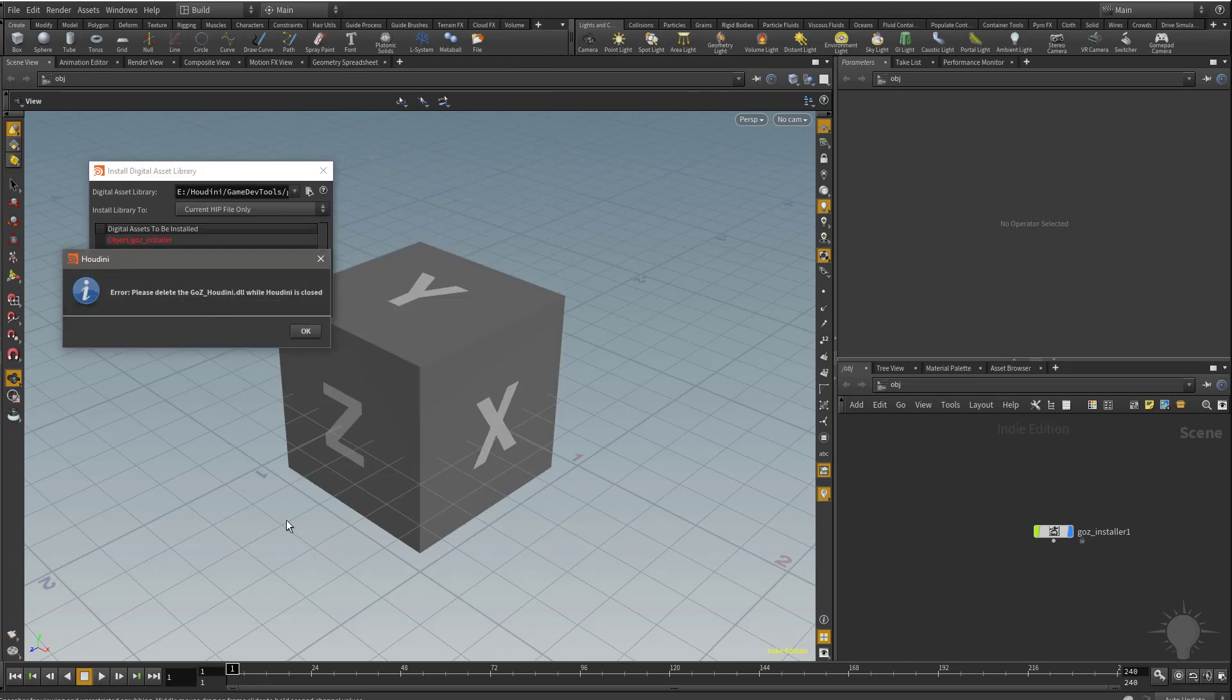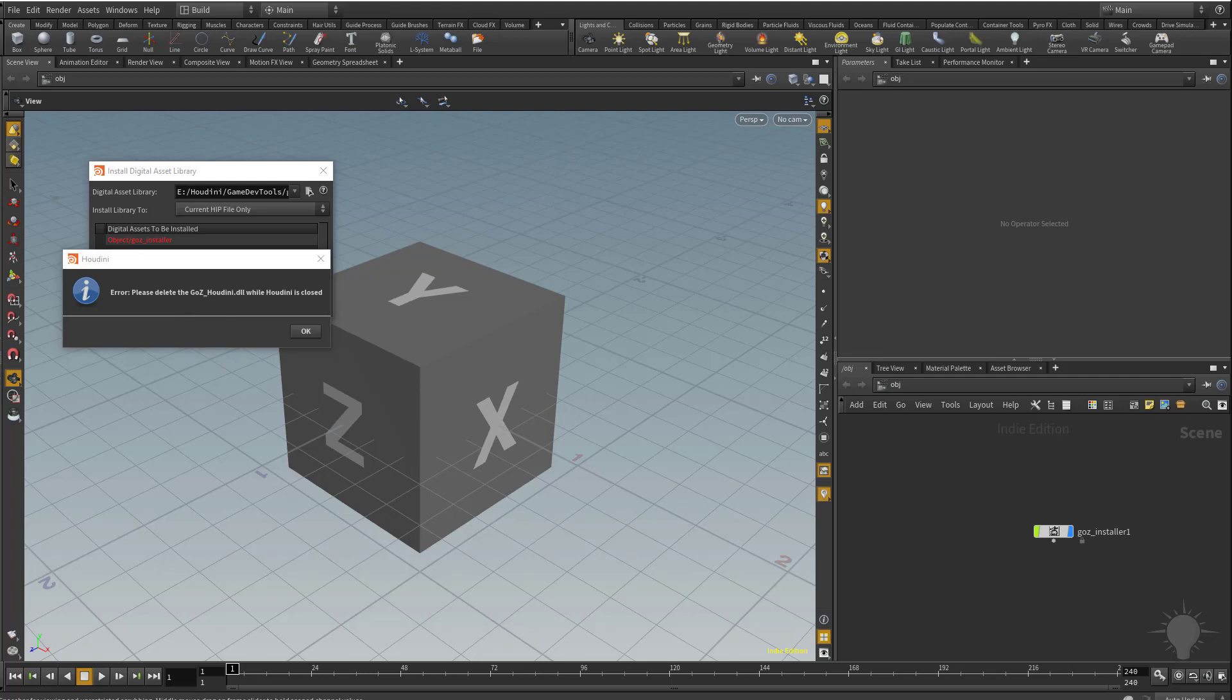If you've never installed GoZ for Houdini, it should install just fine. However, because I had it already installed, or if you had an old version installed and want to install a new version, it's going to tell you to please delete the GoZ Houdini DLL while Houdini is closed. If you look down at the Houdini console window, it should tell you where this path is.